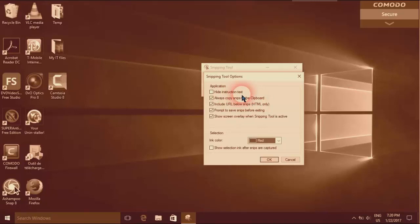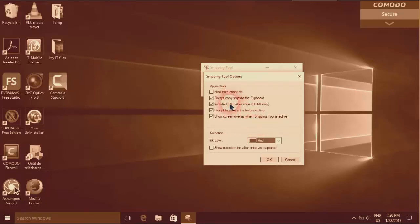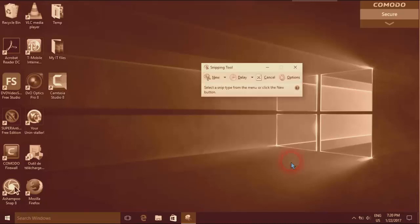Hide instruction text if you don't want to see it, or show screen overlay when snipping tool is active. You can select whatever suits you. For me, I'll just leave it by default.